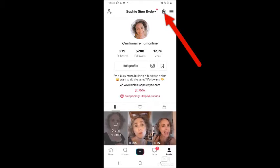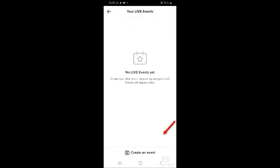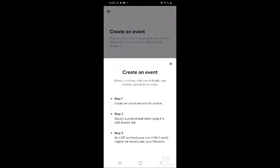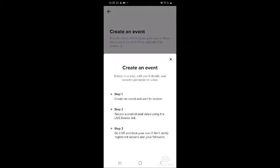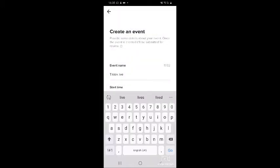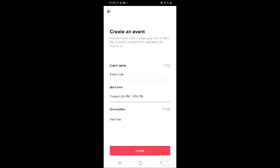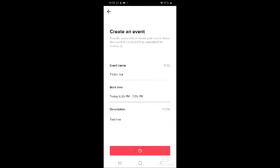What you do is you just tap this and then create an event. It tells you exactly what you need to do. So you name the event, you decide on the time, then you describe what the live is about, and then you click create.